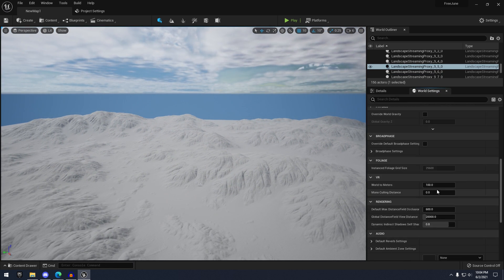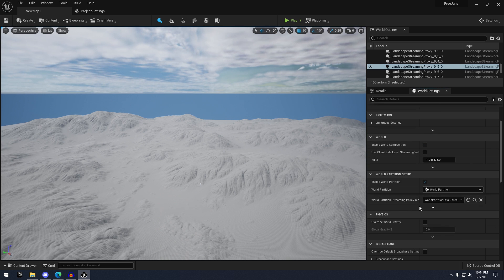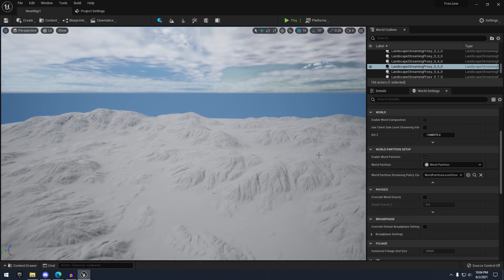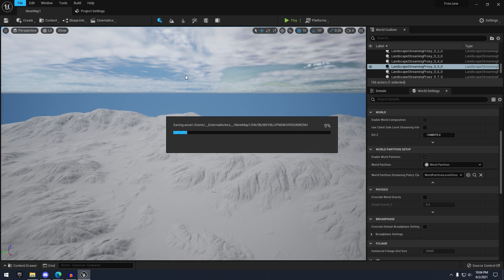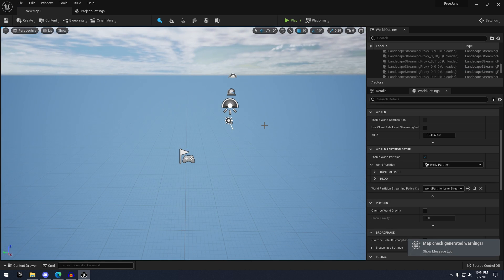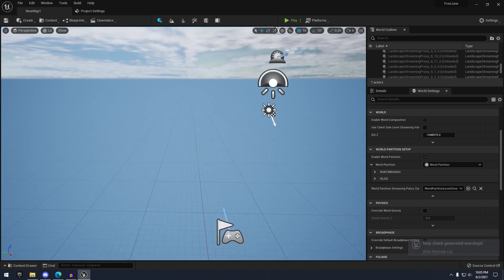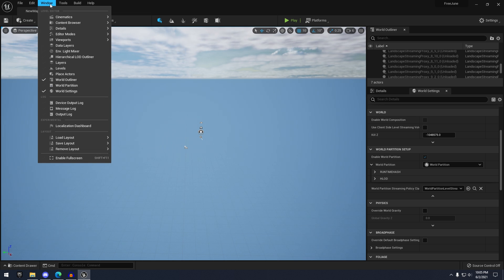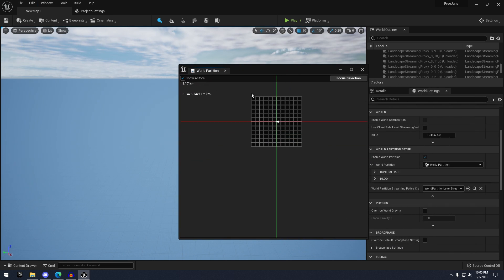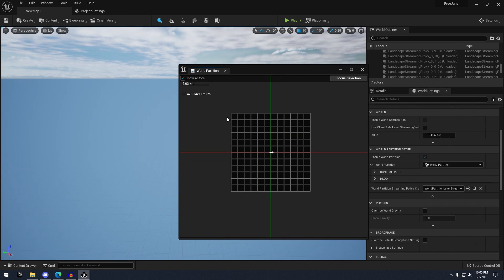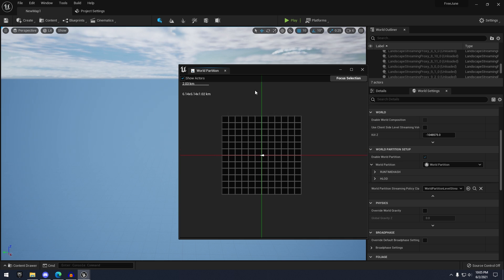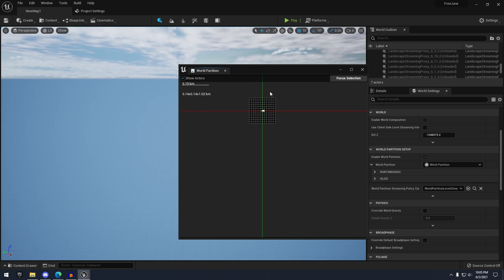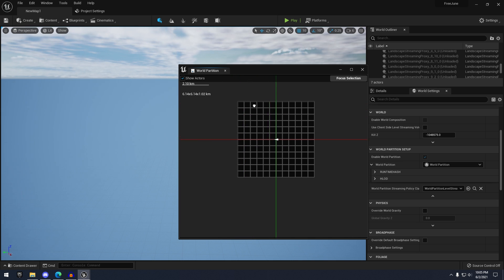In our world settings, under world partition, first we need to File > Save All and then go ahead and reopen the map. Once you've reopened the map, you're going to notice that your tiles aren't loaded in. To get to the world partition window to load in your tiles, go to Window > World Partition — it's going to summon a little window with a grid showing all the tiles of your landscape, very similar to world composition.